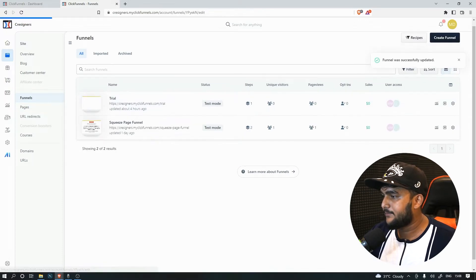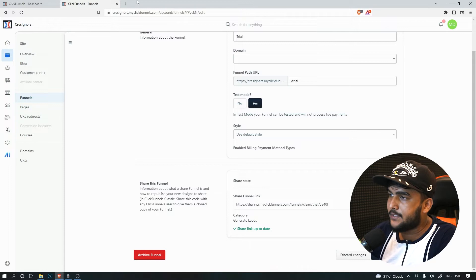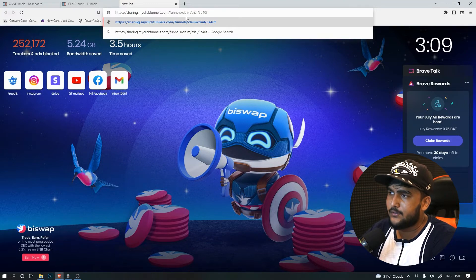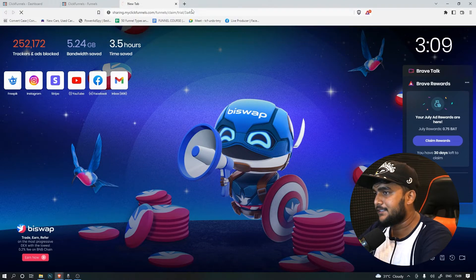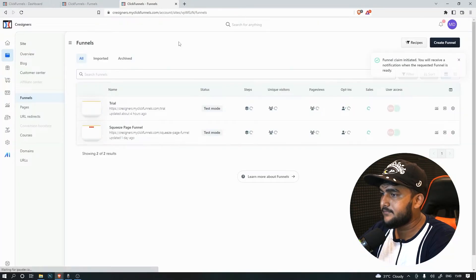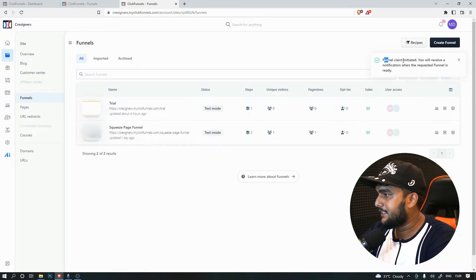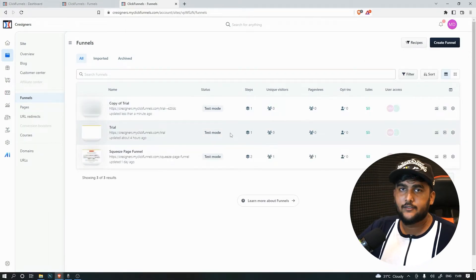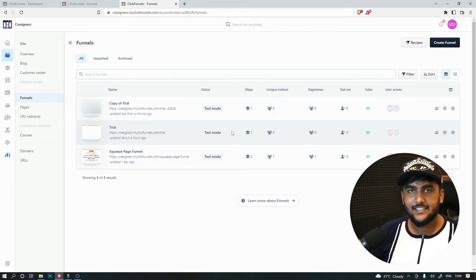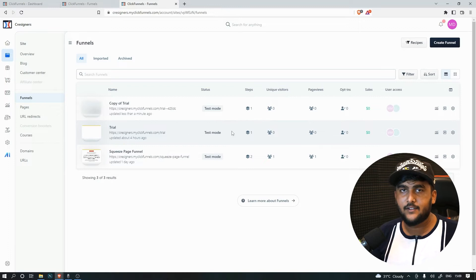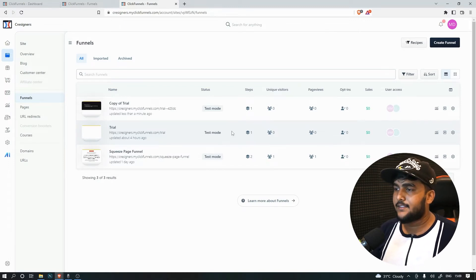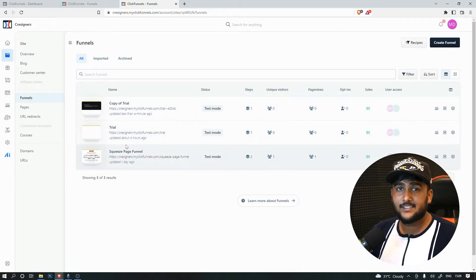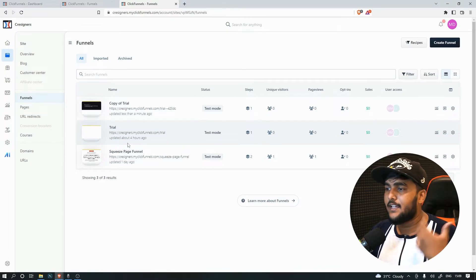Go back and as you can see the link has generated. Copy that and share it with your friends - you'll be able to generate some leads or affiliate the ClickFunnels 2.0 software. Click enter and the process is initiated. Refresh and you have a copy of the funnel. Just remember you cannot delete funnels - you can only archive them - so don't keep copying and pasting different funnels or it will get messy.